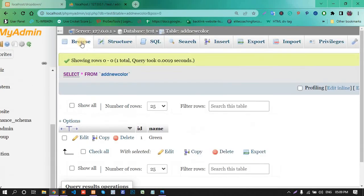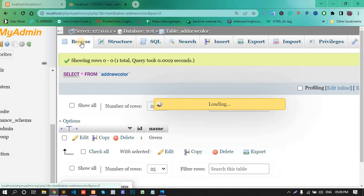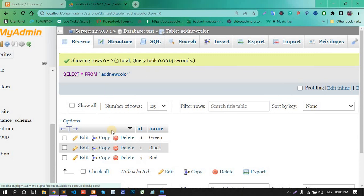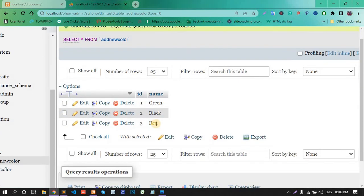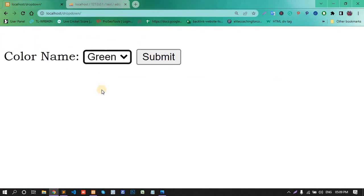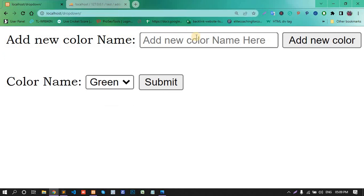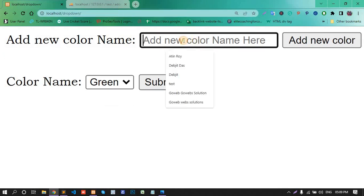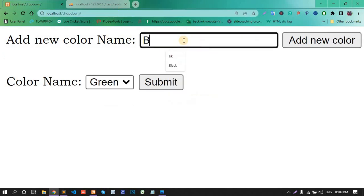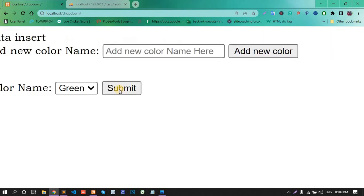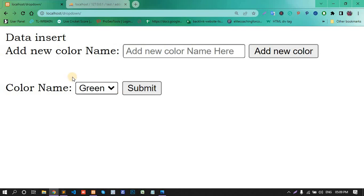And browse this table, see. Again, refresh the page. Blue color, add new color, dropdown. Blue color is add in the dropdown.